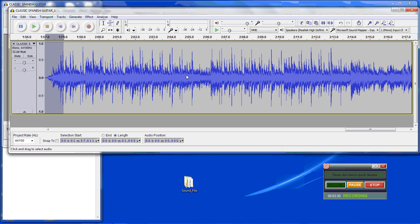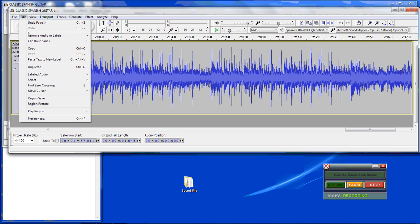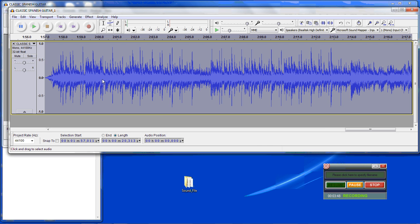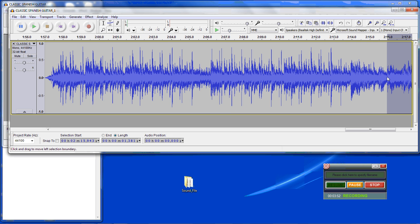Now we want to do a fade out. We want to do a selection of the complete song — do that under Edit, select all. Also notice that you can hit Control A. Then grab the end and bring it over. You probably want to do about a one-second fade out on the end.